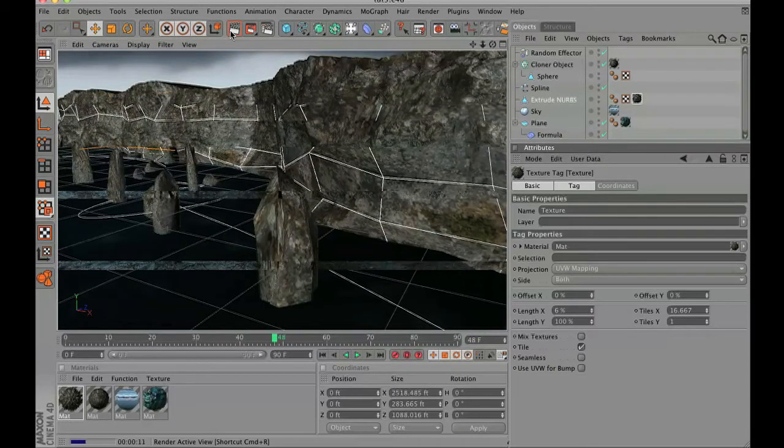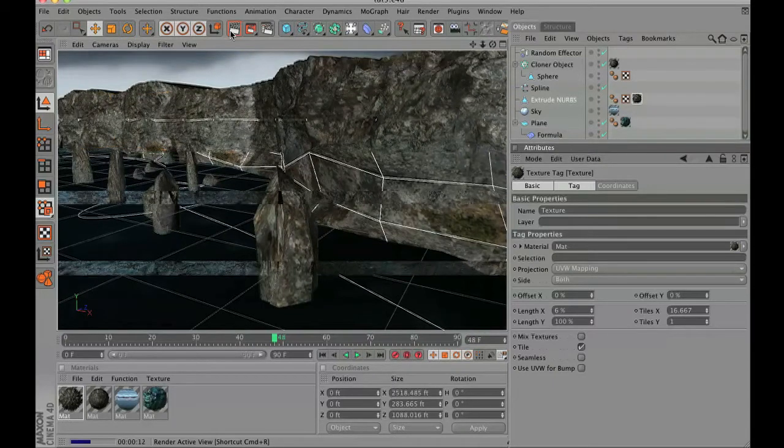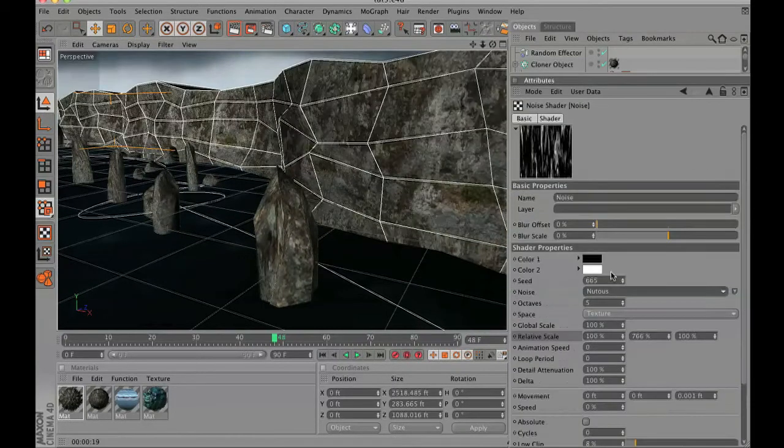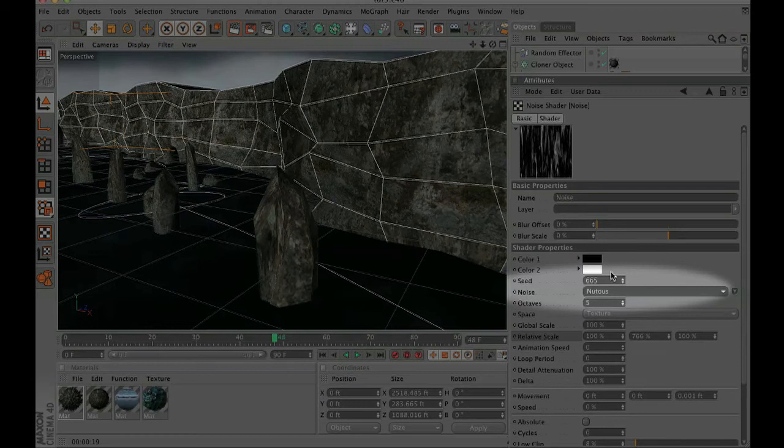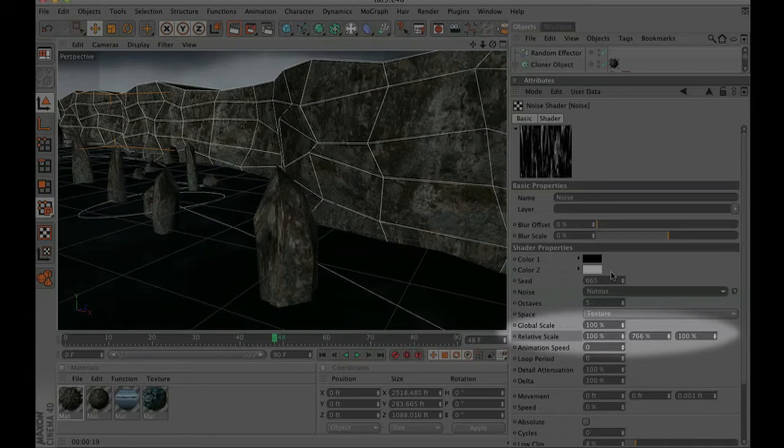So there's one little change that I made that I'm going to highlight real quick. I adjusted my texture, my displacement. I set it to nutrous, however you want to say it, and I set the relative scale on the Y to 760 some percent.